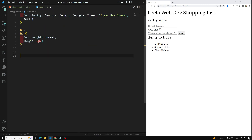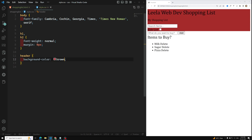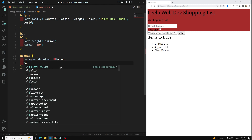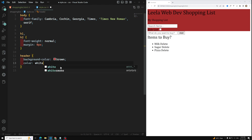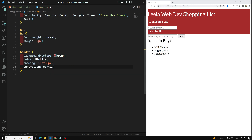For the header, I apply a background-color — brown in this example — with a color of white. I set padding to 10px 0px and text-align to center. These are basic styles to give the header a clean appearance.